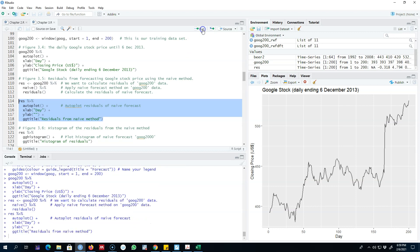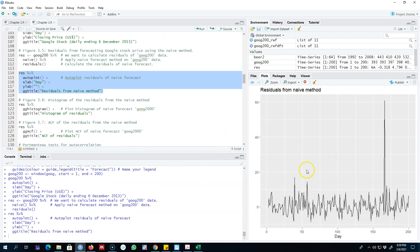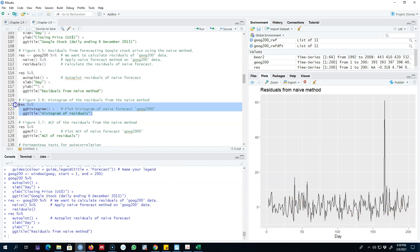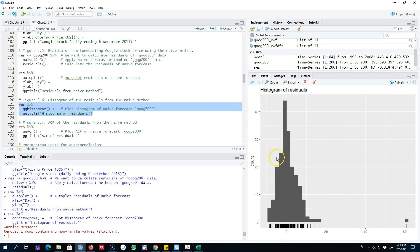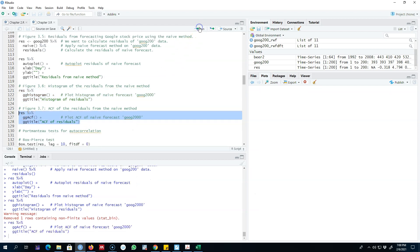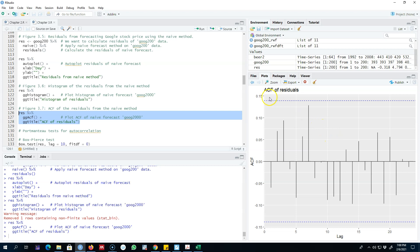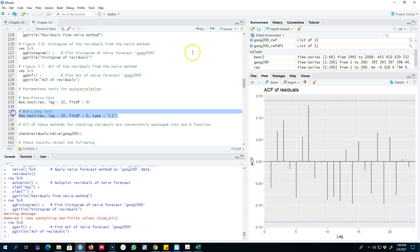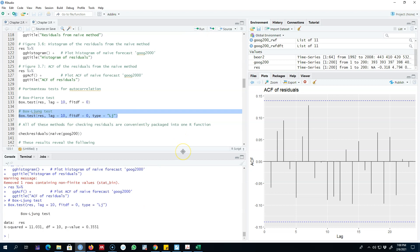We can auto-plot these residuals to look at various patterns — whether the mean value is zero, whether there are any outliers, or whether the variance is constant. We can look at the histogram to check for a normal distribution, and the ACF to see whether all spikes are within the bounds. Applying the Ljung-Box test, the p-value is large, which means this series is white noise — confirmed by the ACF as well.